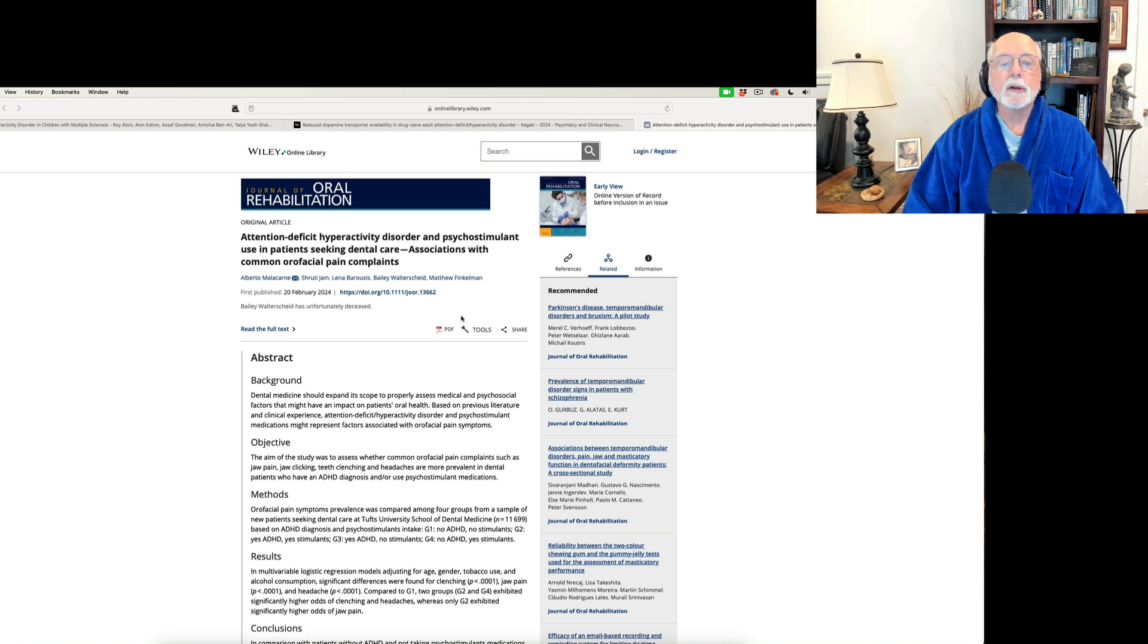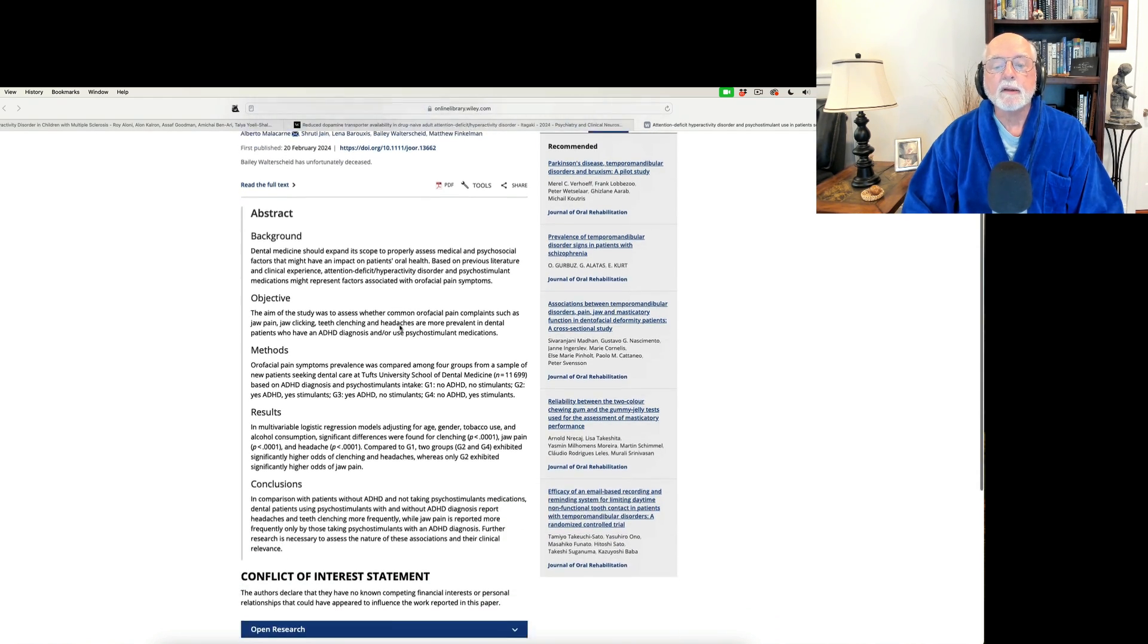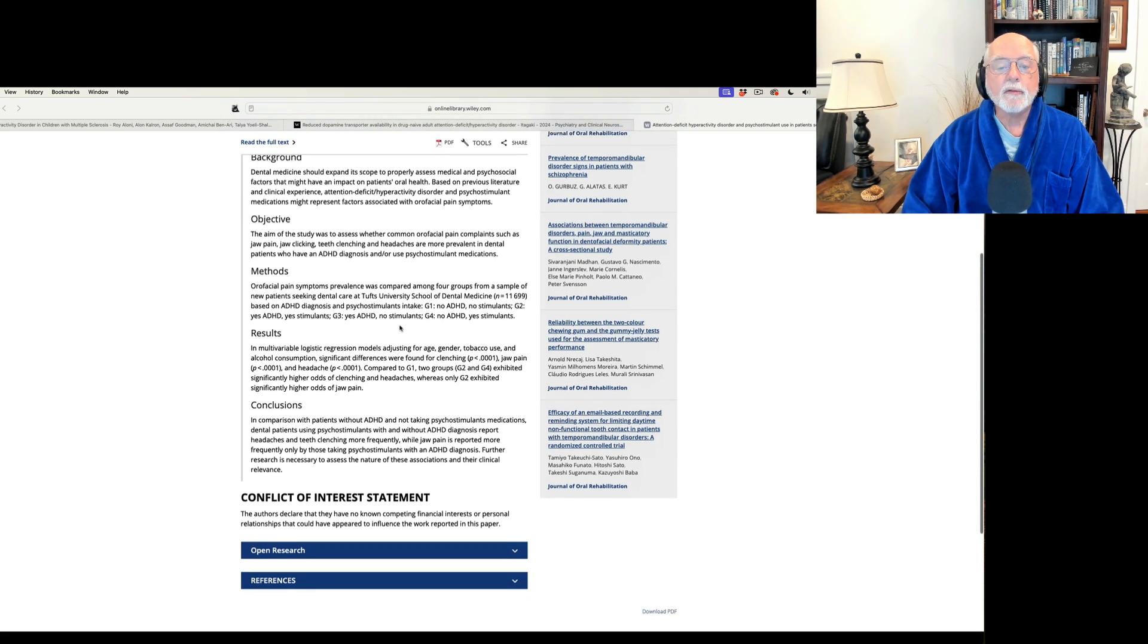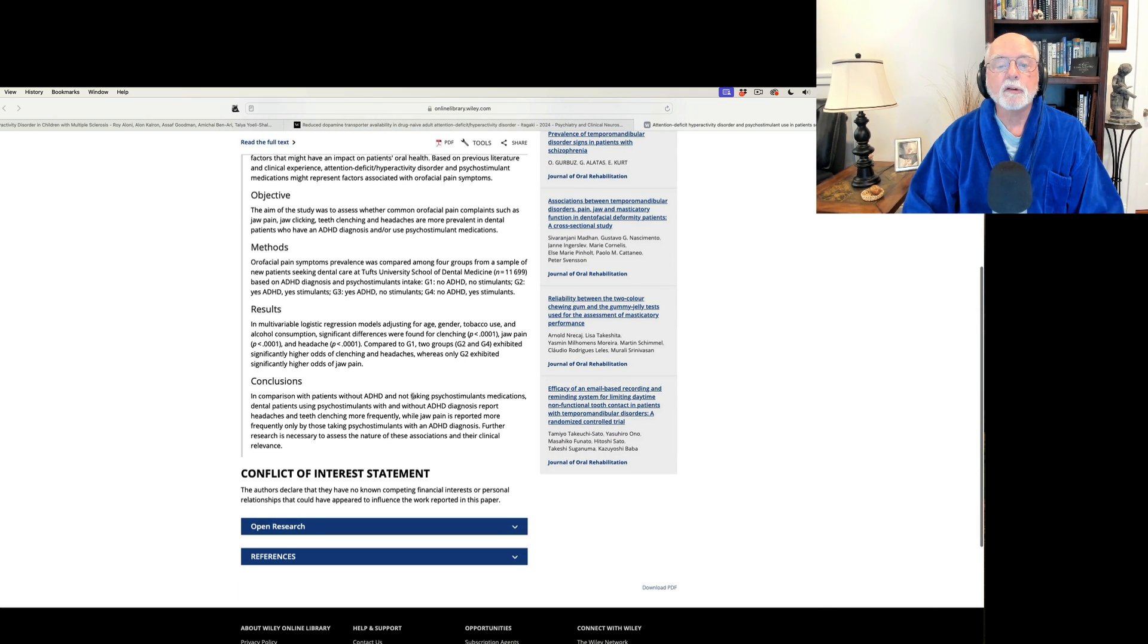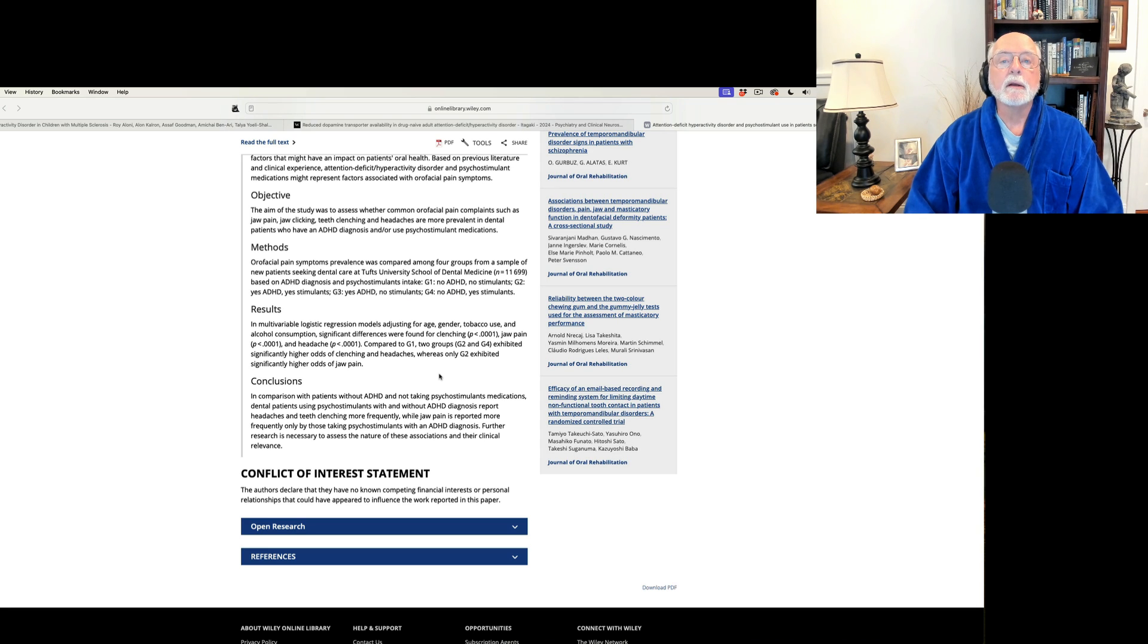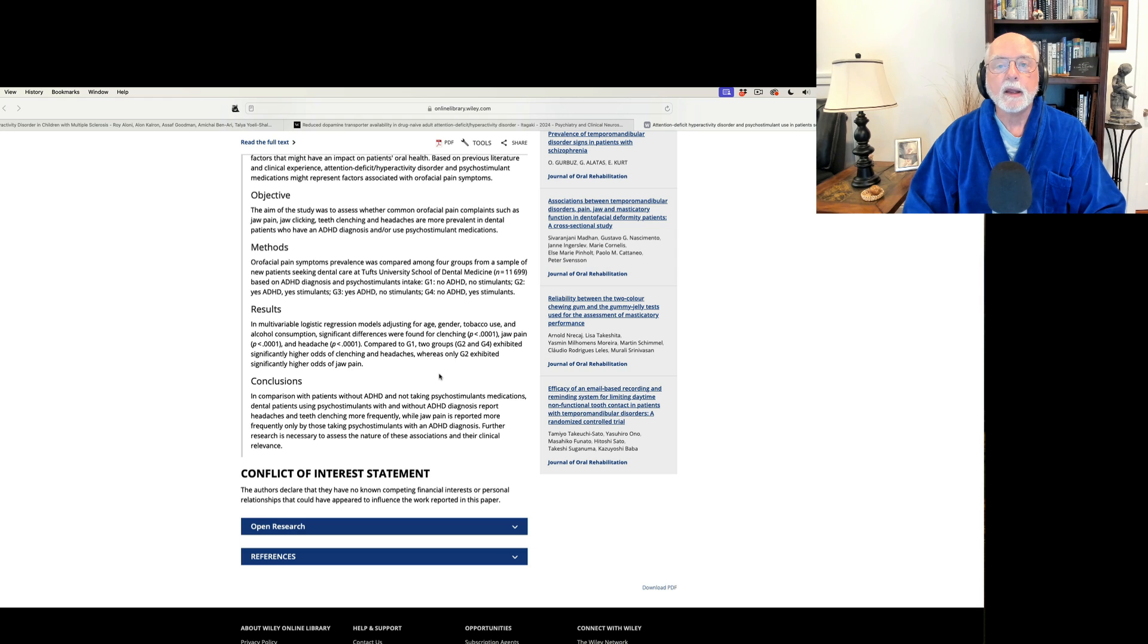And then they looked at the rate of oral facial pain complaints in these individuals. And what they found in this large study is that individuals with ADHD only reported more jaw pain. So that appears to be linked to ADHD specifically.